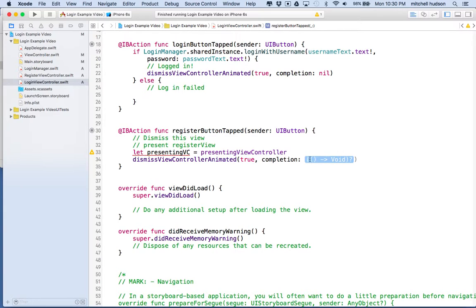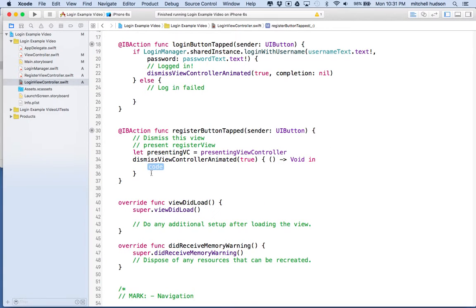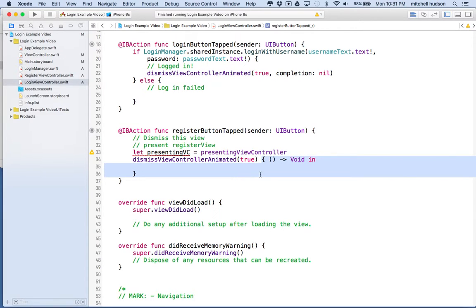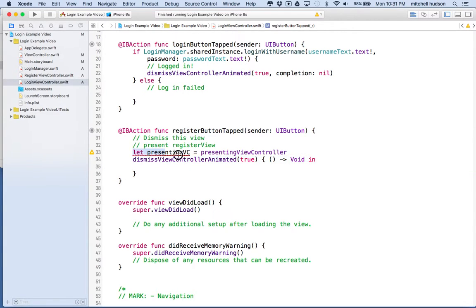The best way to do this is to highlight the little blue area when you write this initially and hit return, and that'll write the completion block for you. So when we dismiss this view controller and it finally goes away after the animation, it's going to execute the code in this block. We can reference the presenting VC variable inside the closure — similar to how JavaScript closures work. But if we put this inside here, at that point the view controller has been dismissed and removed, and we no longer have a reference to the presenting view controller.